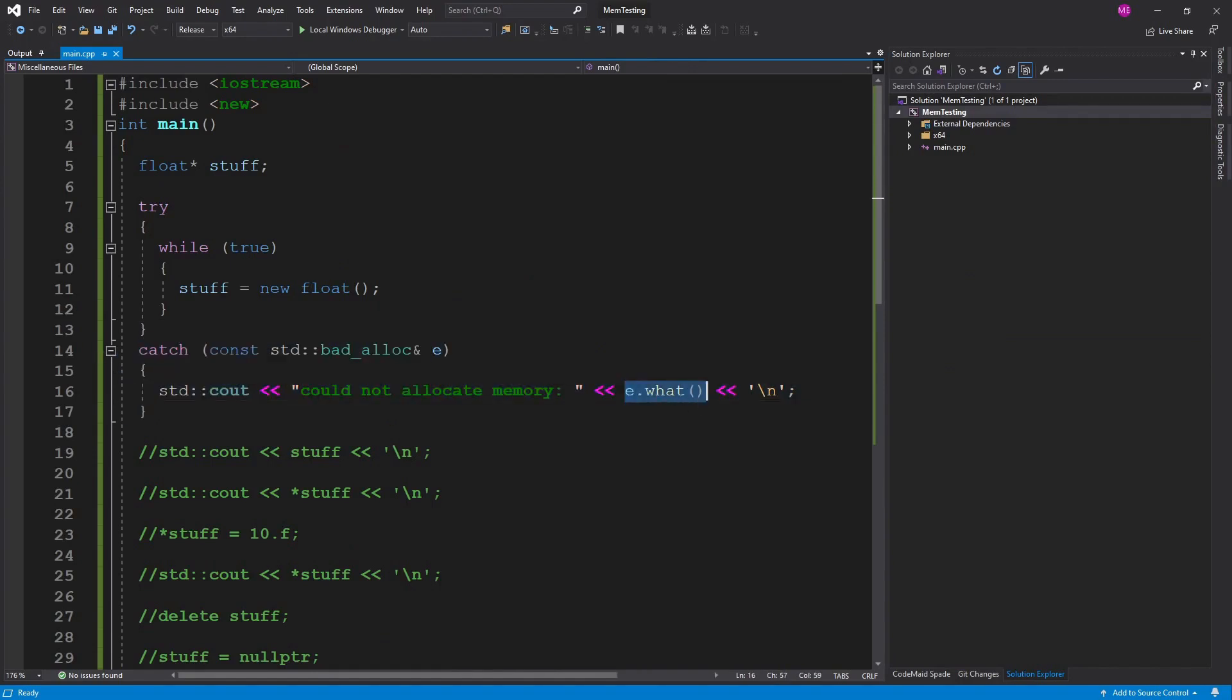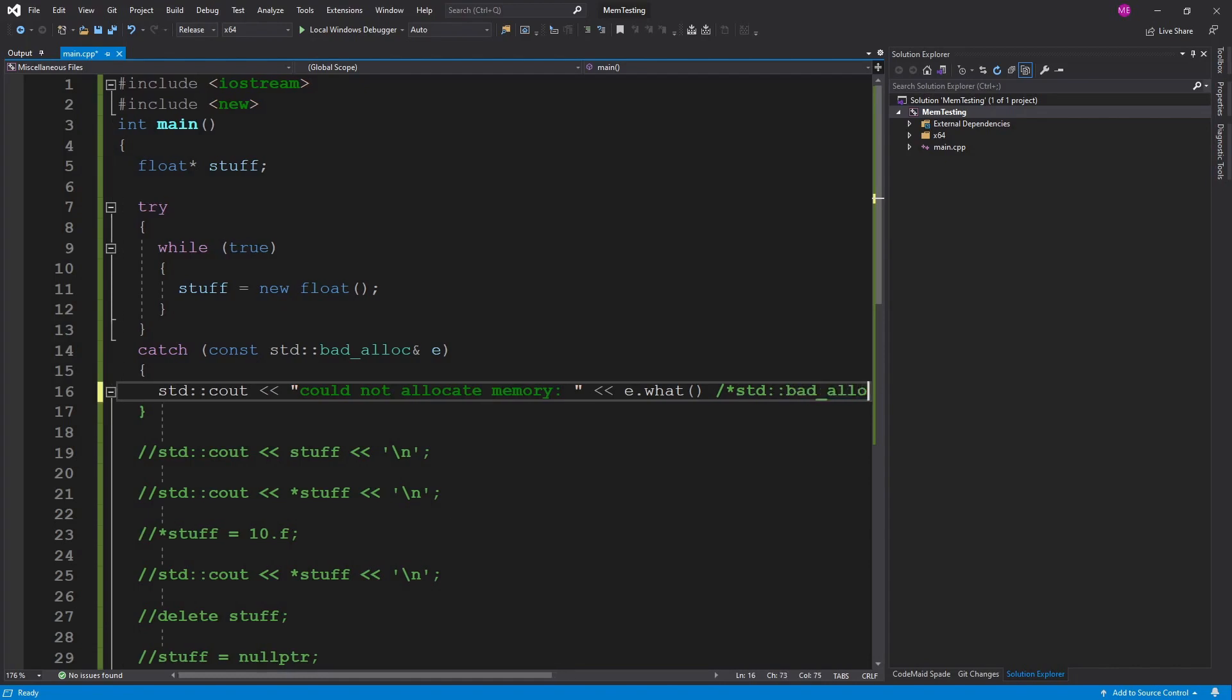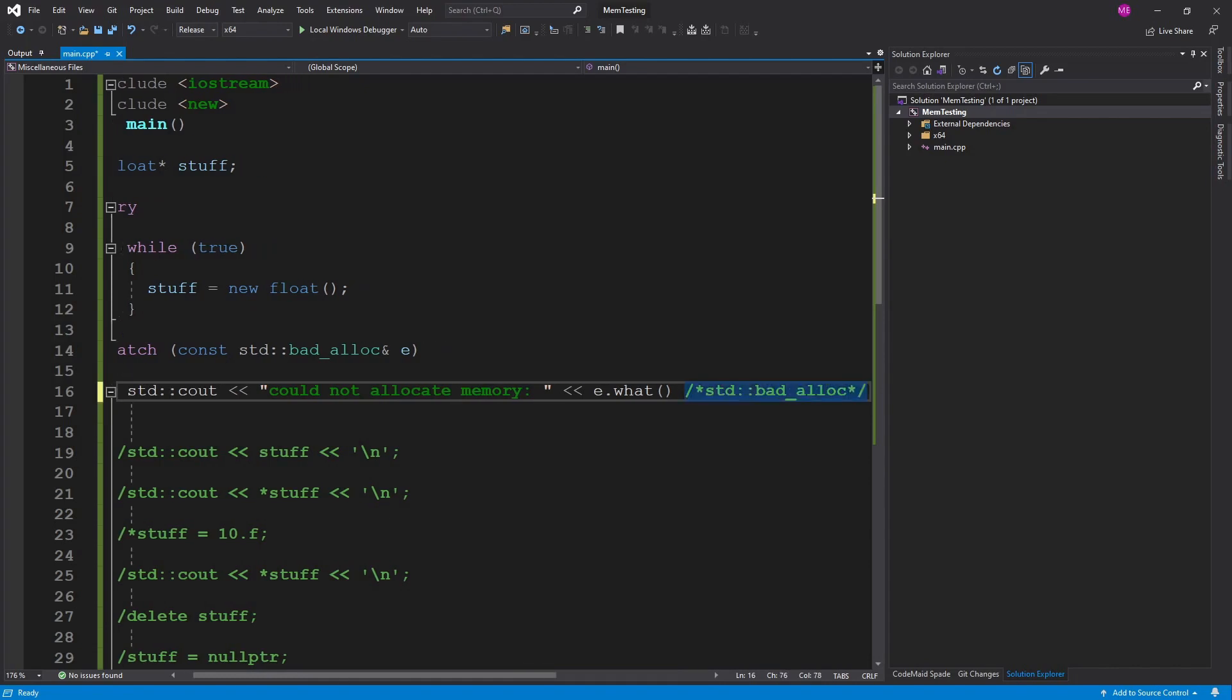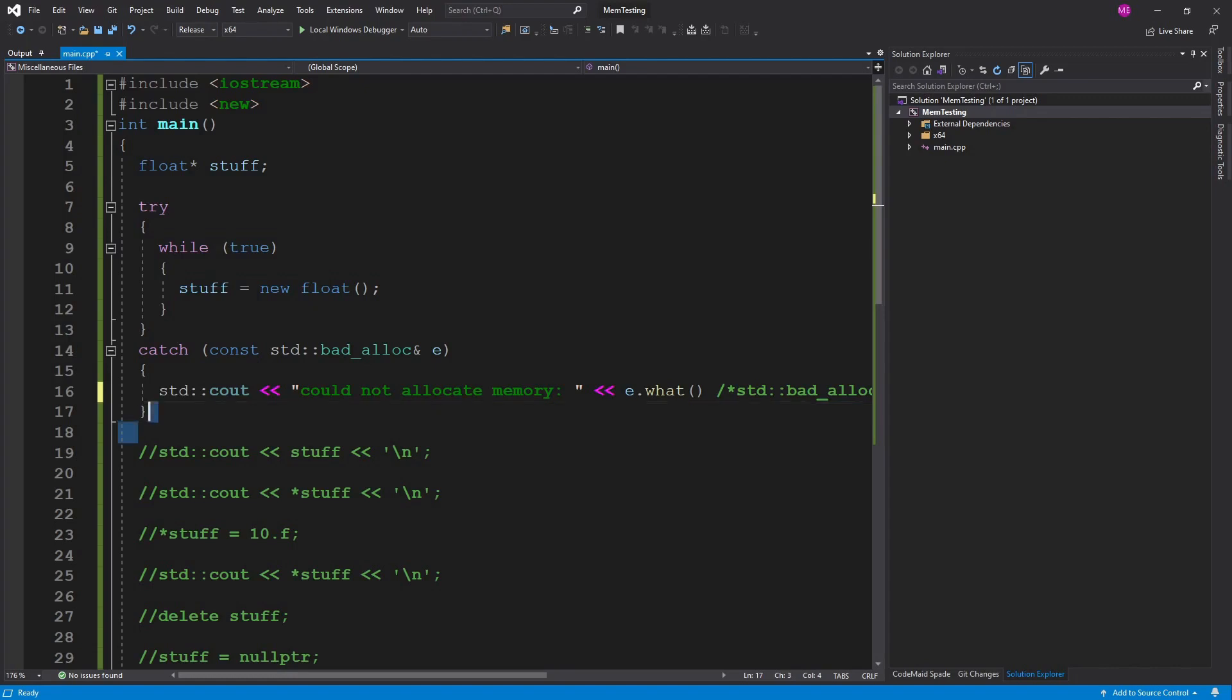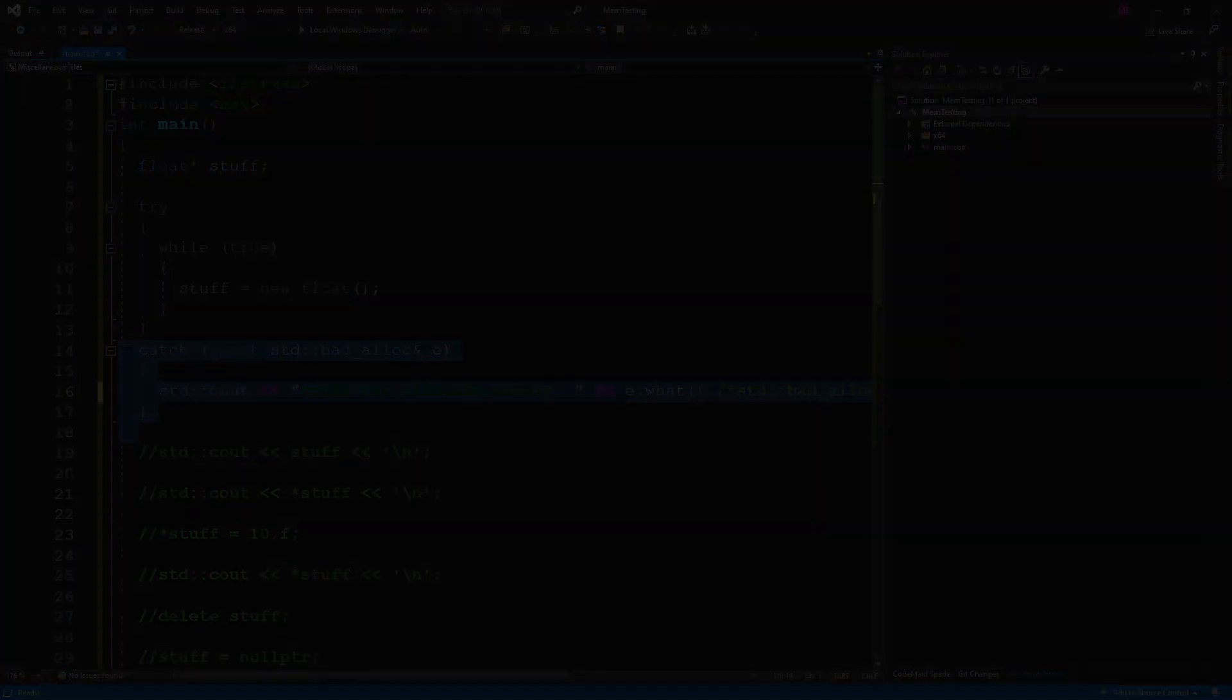But you're just going to have to trust that eventually it would error and throw this bad allocation. And this e.what would just be standard bad alloc. Is what it would say. Yeah I just can't let it run that long. I'm fearing that it's going to mess up my recording more than anything. And I'll have to redo all of this. So all right let's go over some ways to help detect this sort of thing and combat these problems other than just catching. Well I guess you always want to be checking for the bad allocation in a real program in general. But let's look at some other stuff.